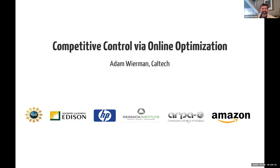Thanks, PJ. It's really a pleasure to be here. I know I was supposed to come a while ago, and with the way the world turned, it's been a little bit of a delay, but it's great to get this chance to talk to everybody. I've been enjoying my meetings this morning and I look forward to meeting more people tomorrow after the talk.